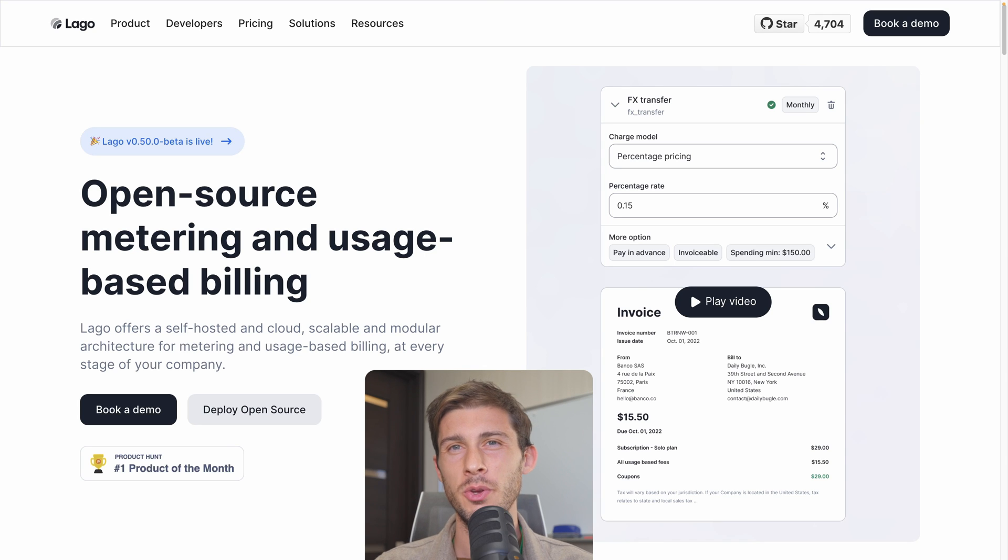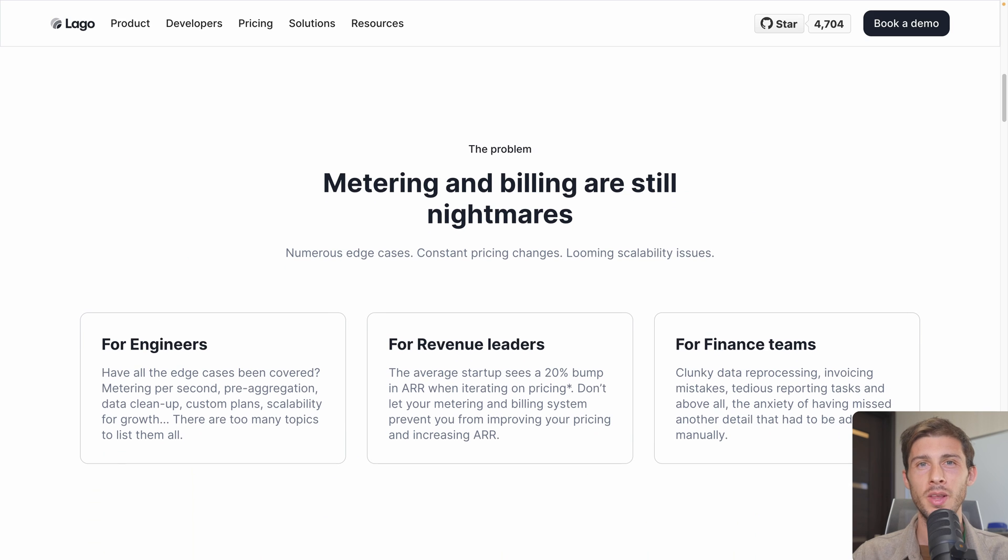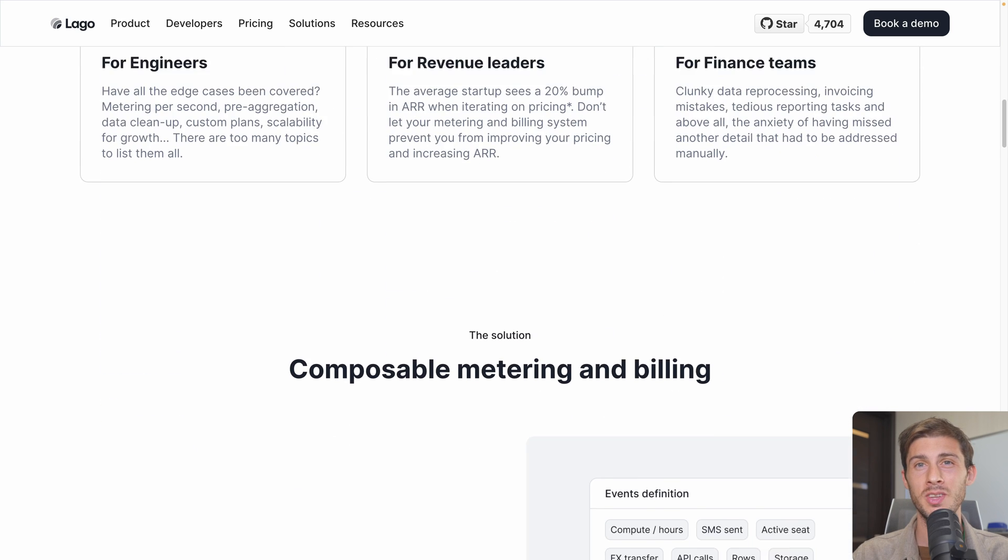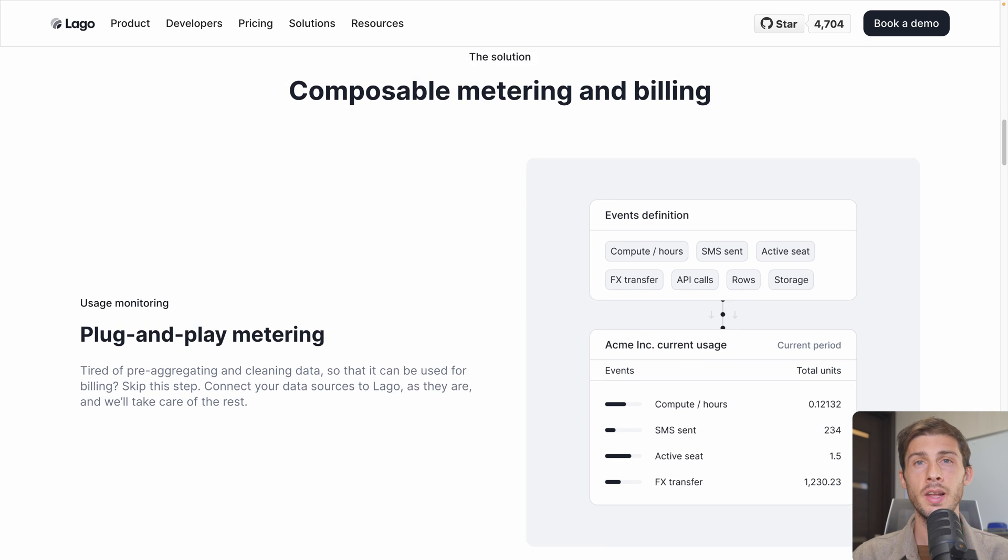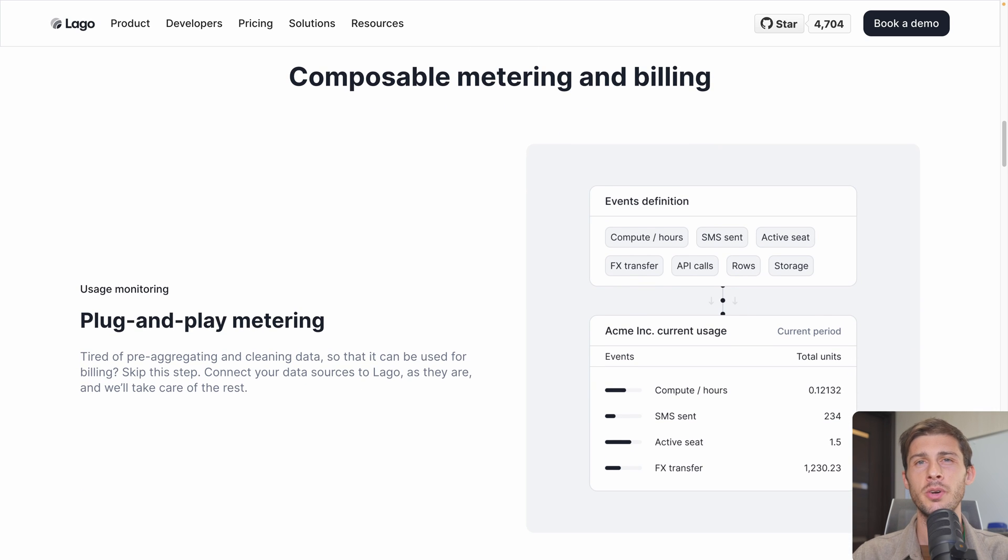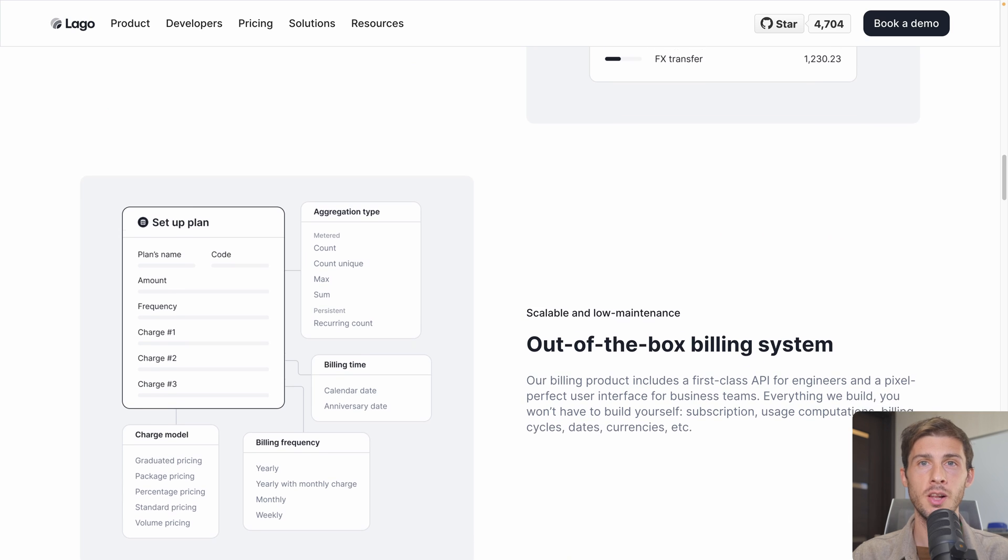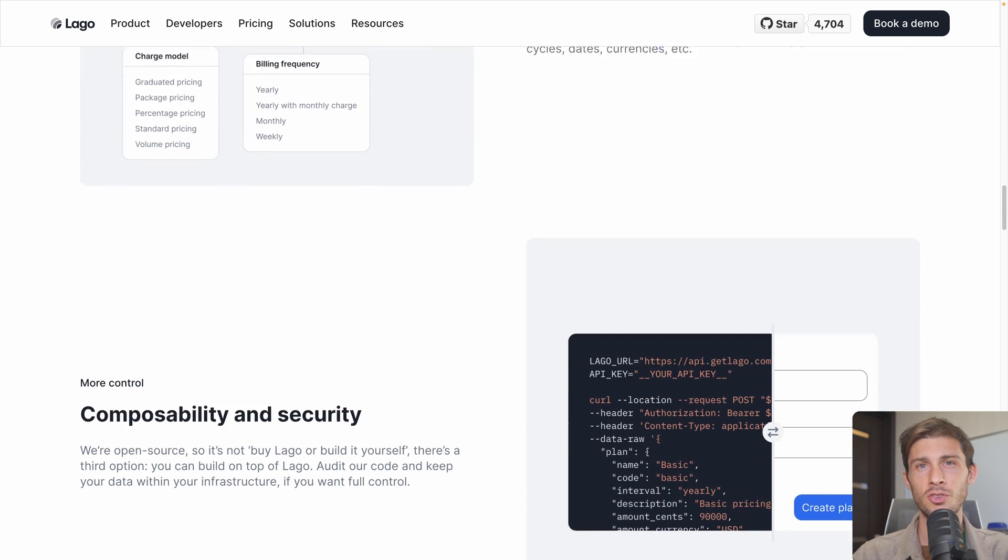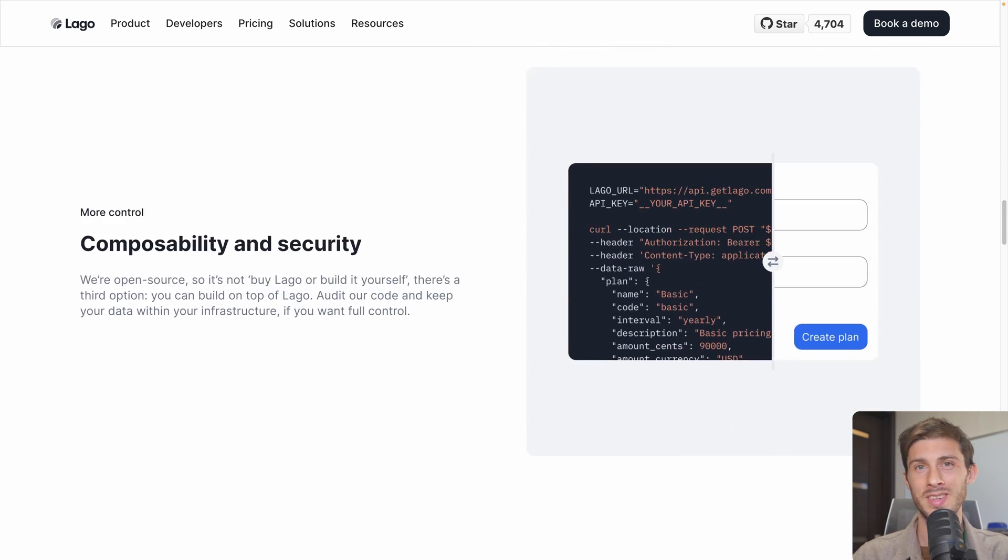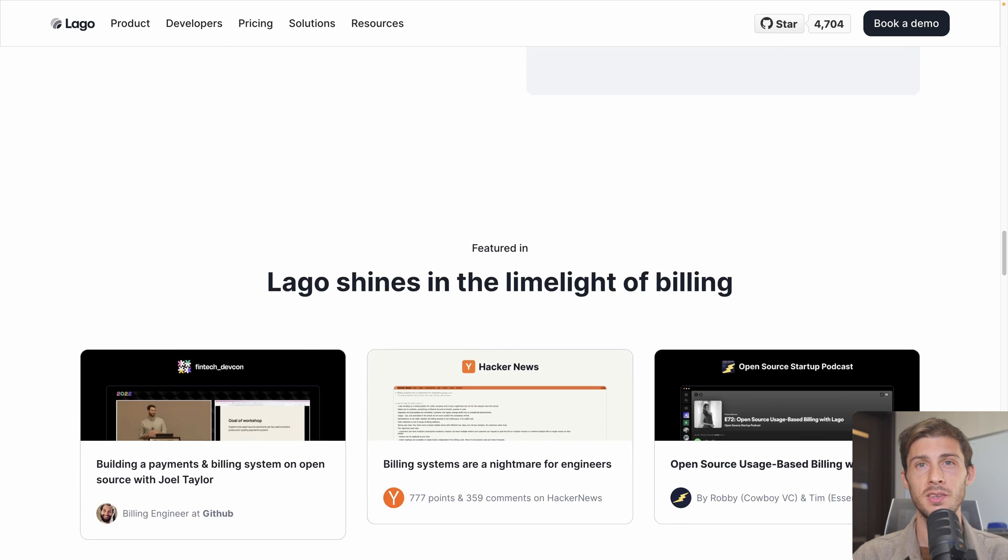Charge easily your users based on usage. Let's discover LAGO, a scalable and modular open-source platform for metering and usage-based billing. When selling online, you have generally three options: a fixed one-time price, a recurring subscription paid monthly or yearly, and usage-based pricing.